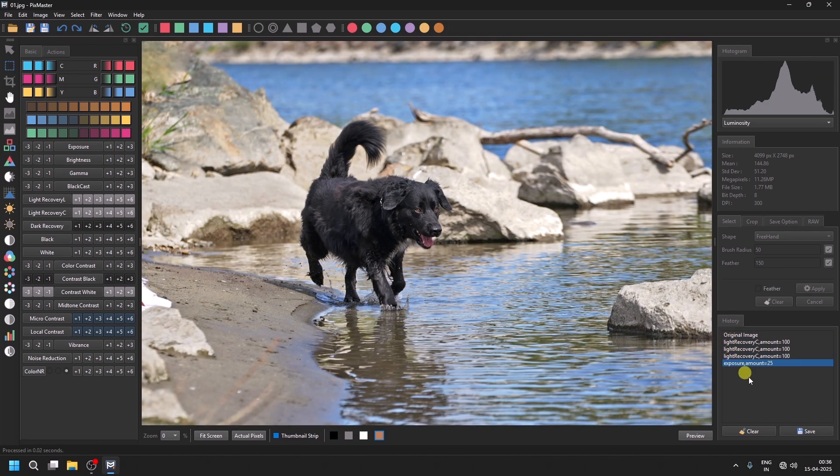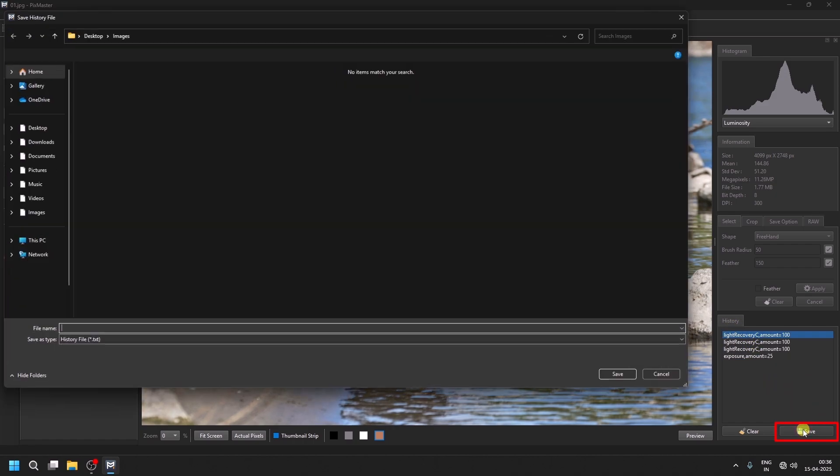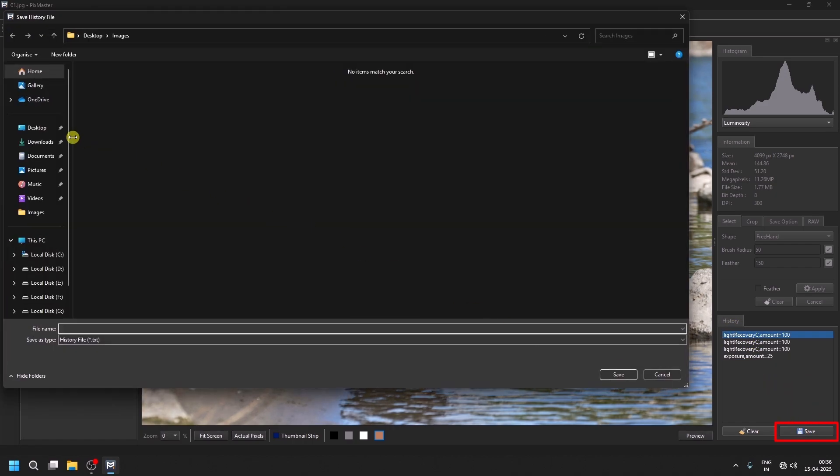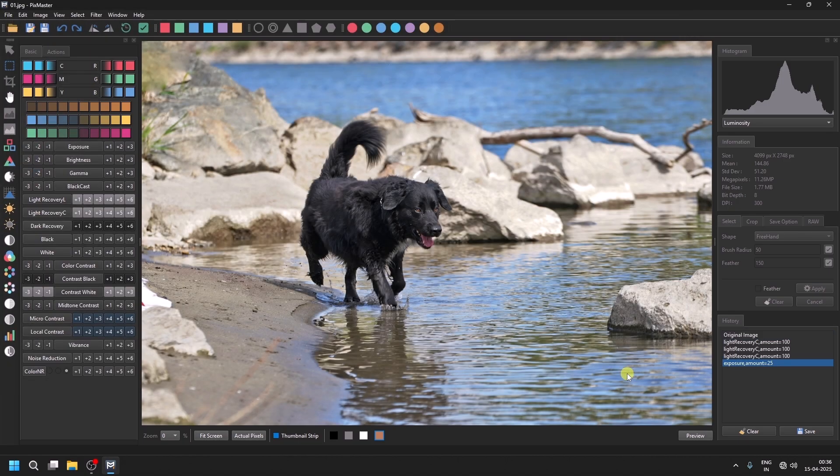Now, save the history. You will see a save button in the history panel. Click it and save the file to the desktop. Let's name it LR1 which stands for Light Recovery 1. Click the save button and close the image.